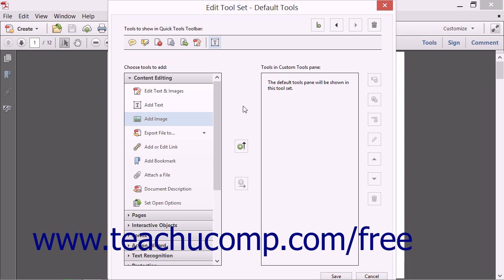To separate the buttons into button groups within the Quick Tools toolbar, you can add a divider to the toolbar. To do this, click to select the button in the Tools to Show in Quick Tools toolbar area that is to the left of where you want the divider to appear.